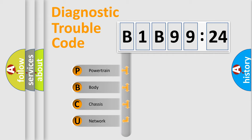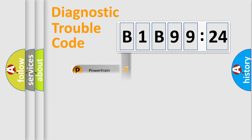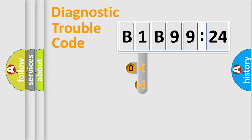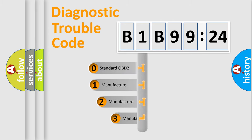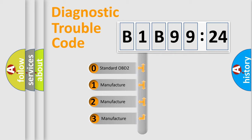We divide the electric system of automobile into four basic units: Powertrain, Body, Chassis, and Network. This distribution is defined in the first character code.